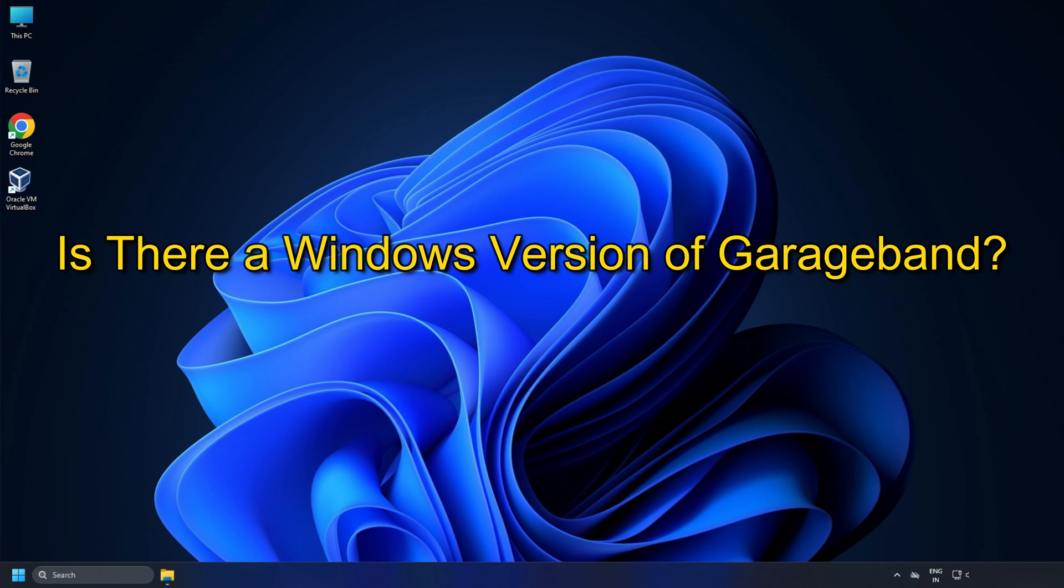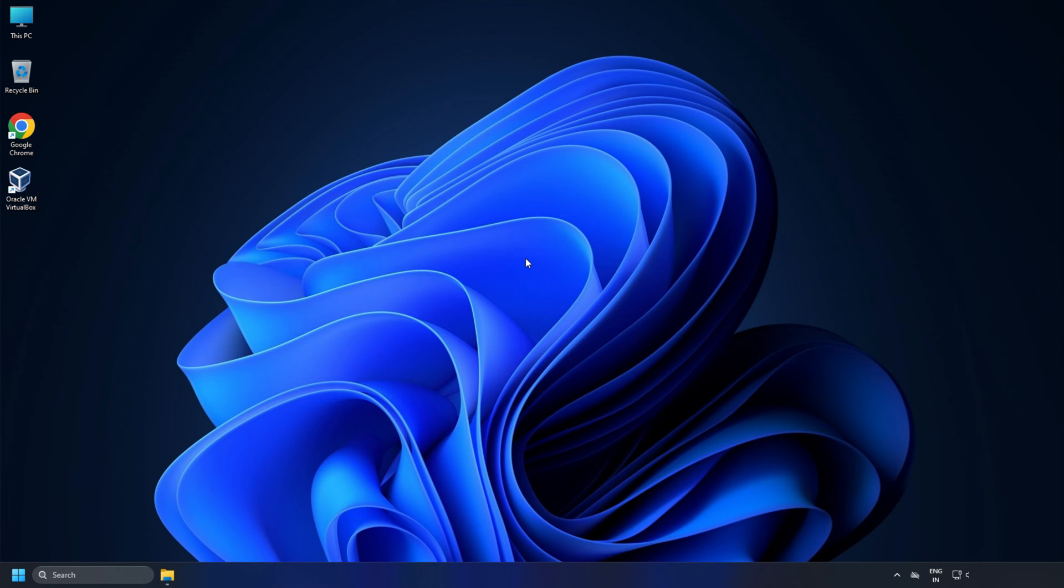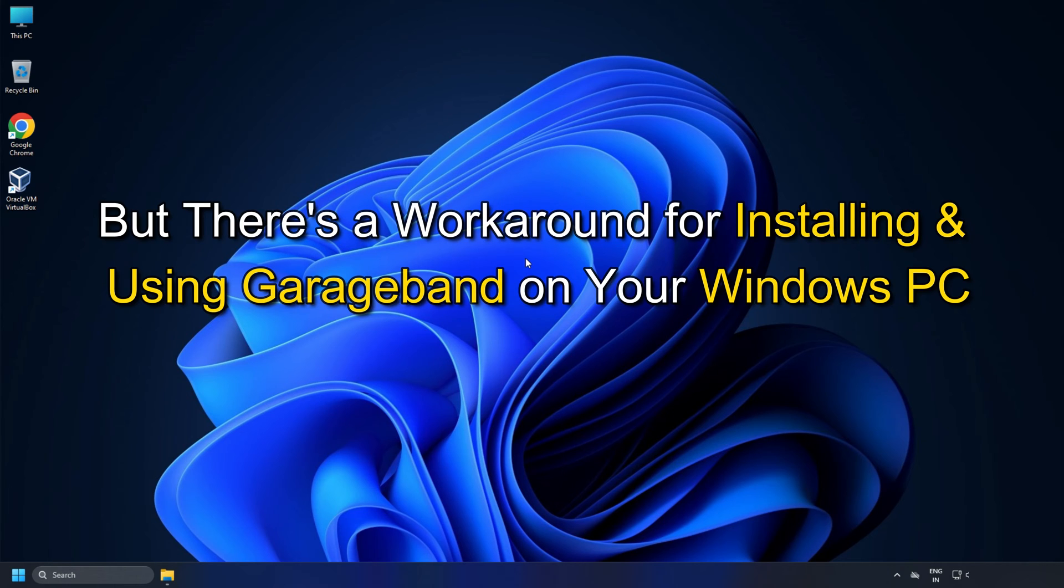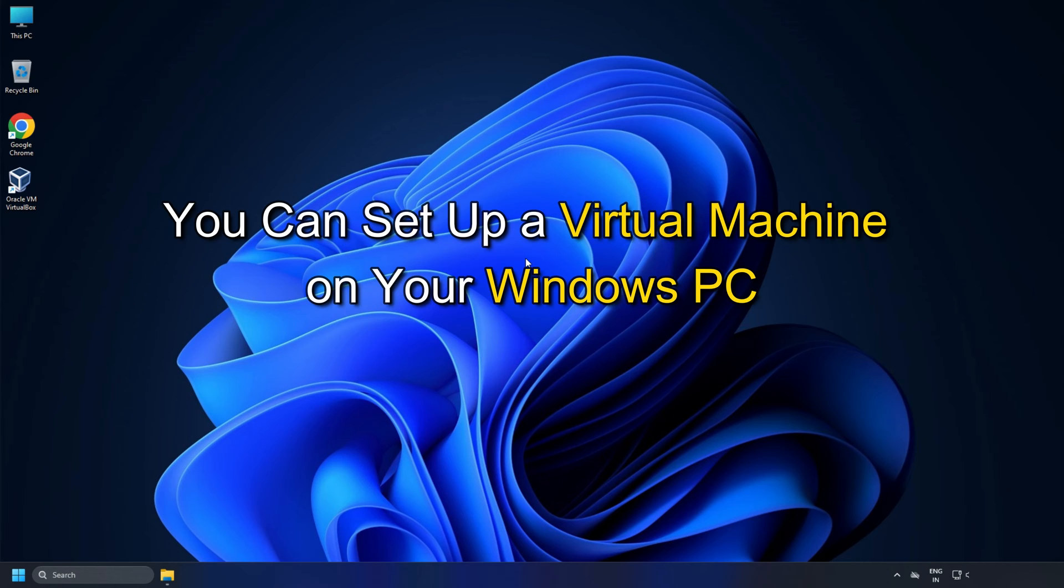Is there a Windows version of GarageBand? There isn't an official Windows version of GarageBand available.